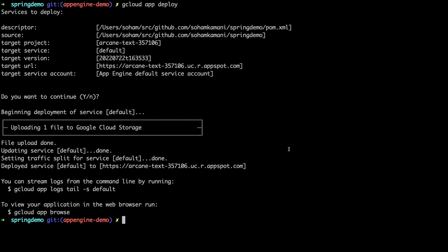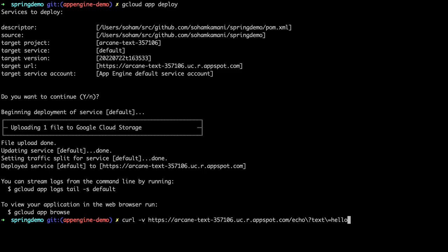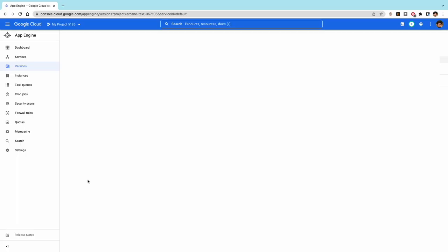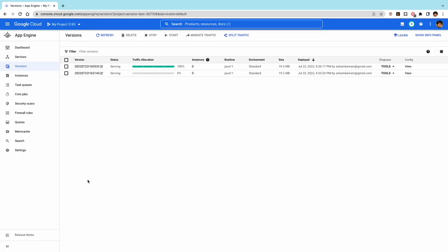The new version will now be available on the same URL as before, so we can call the echo HTTP route with some sample text and see the response as expected. We can view the different available versions of our application in the App Engine versions dashboard, where we can see that all of our traffic is currently routed to the newly deployed version.